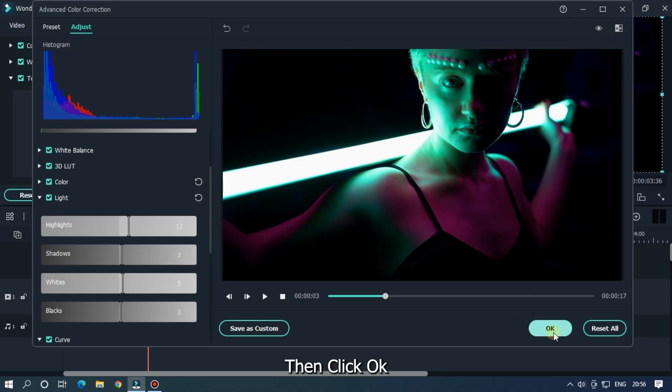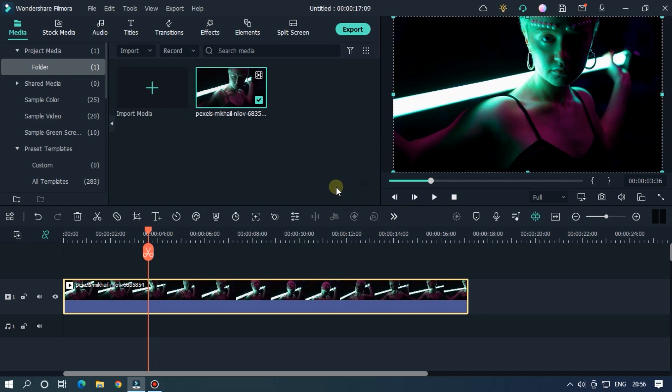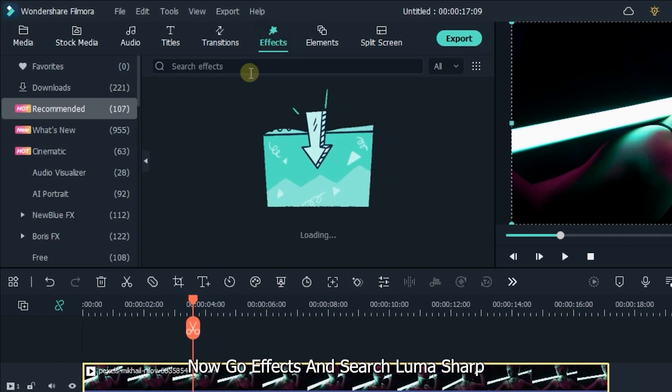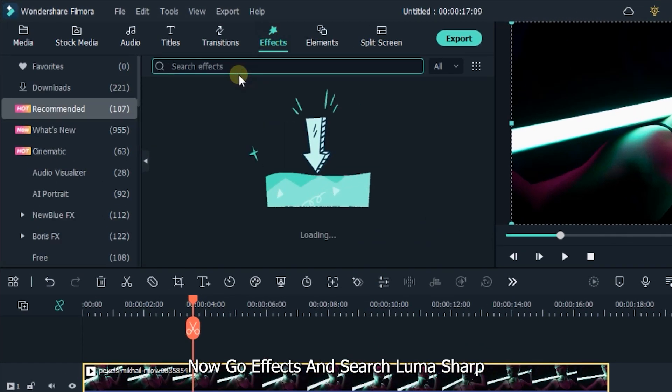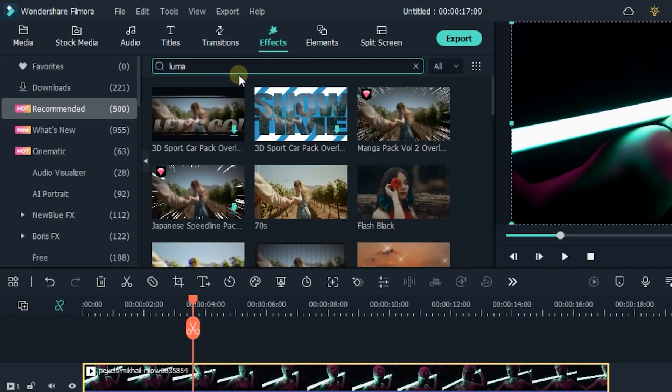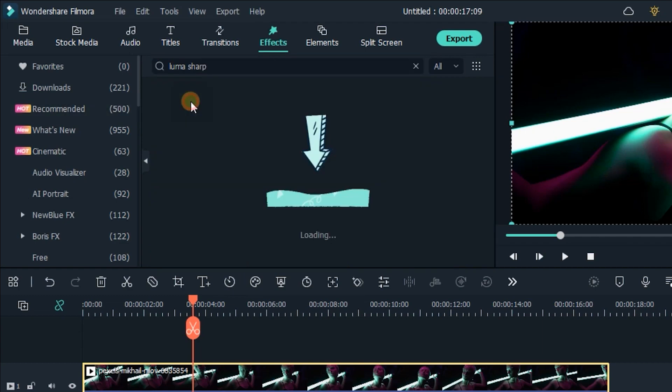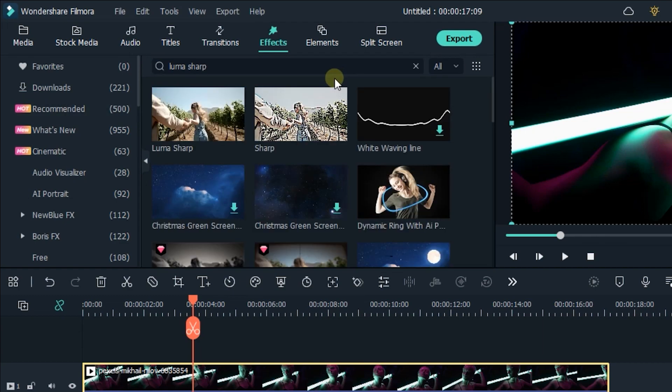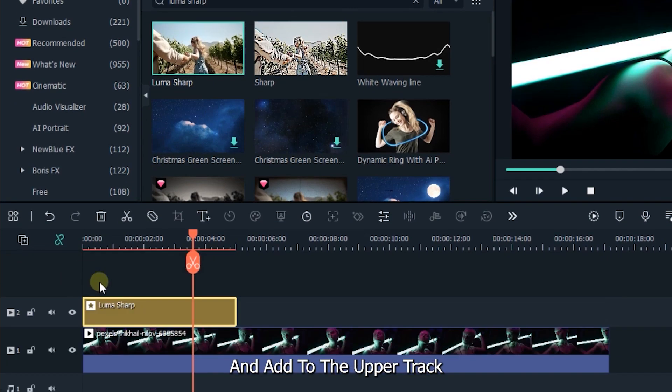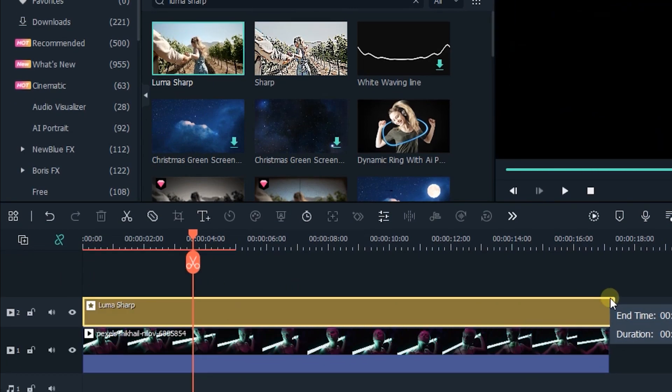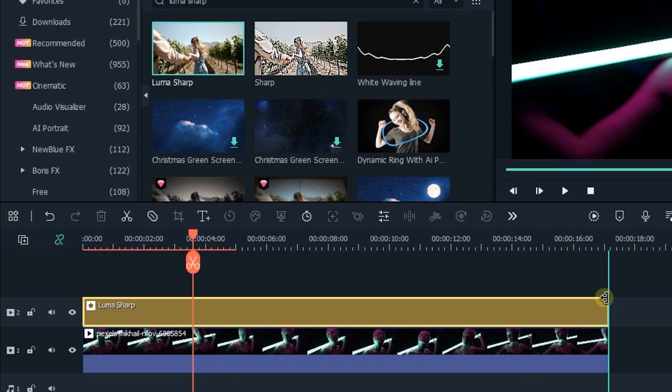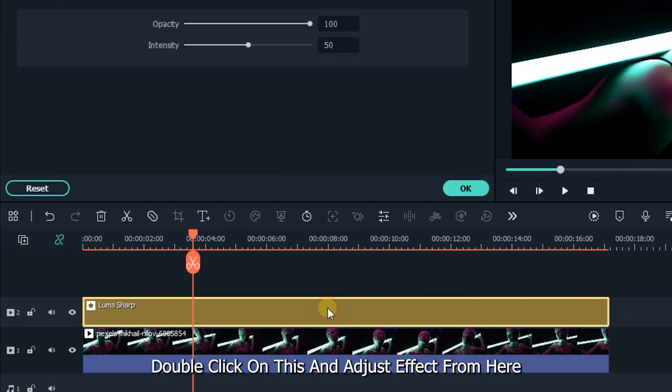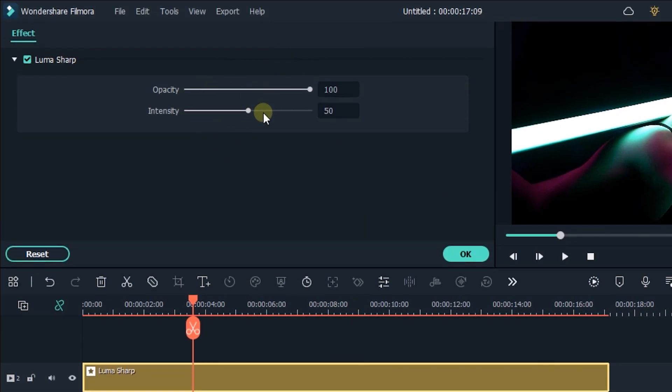Then click OK. Now go to Effects and search lumasharp. Add it to the upper track. Double click on this and adjust the effect from here. I don't do any changes here.